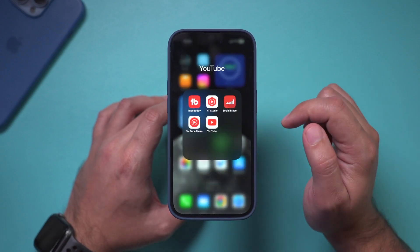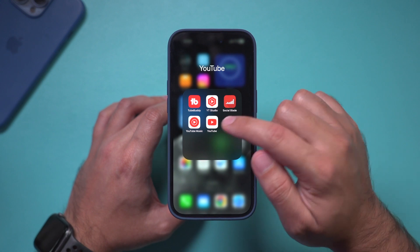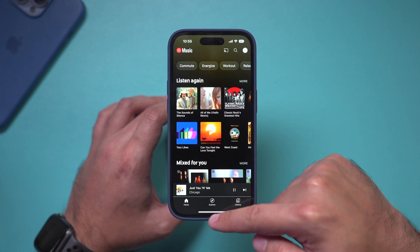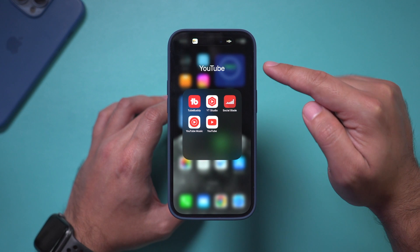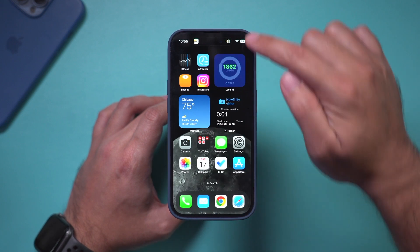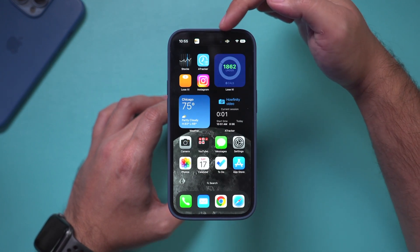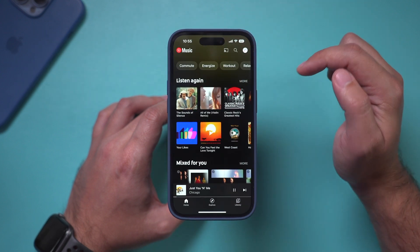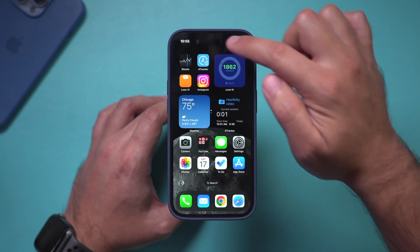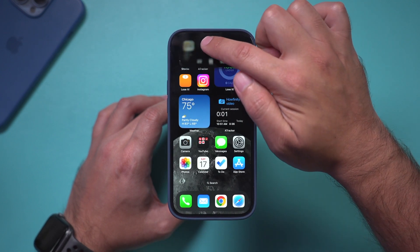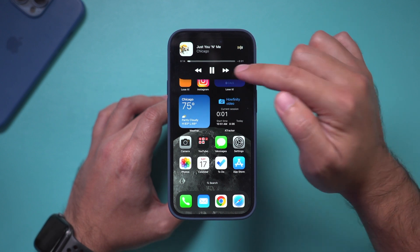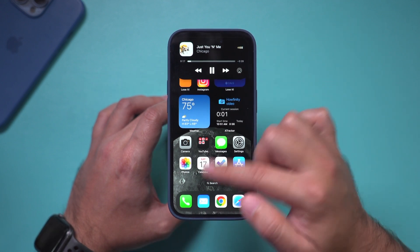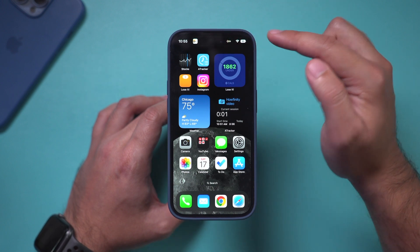If you open up any music app — I'll use YouTube Music here and play a song. When you minimize it, it goes right up there. You see this little area on top called Dynamic Island? You could click on it to bring the app back, or press and hold on it to get a view where you could fast-forward or pause a song. You could do this with multiple apps.